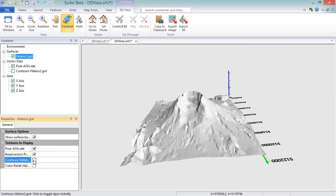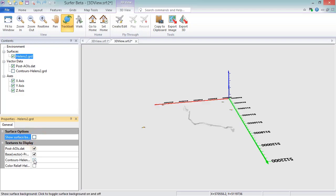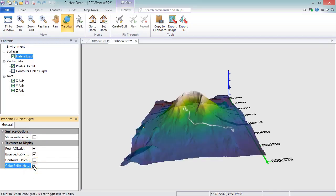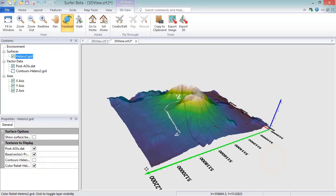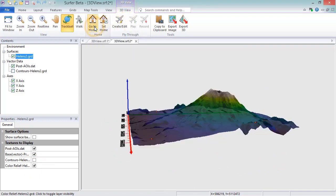In the Surface Options section, there is a checkbox for hiding or displaying the surface. Unchecking Show Surface Background hides the surface. If you have a texture like a color relief layer showing, unchecking this option will only affect the view if the layer is partially transparent. Unchecking the Post layer will remove the raster texture overlay from the surface, but the 3D points will remain.